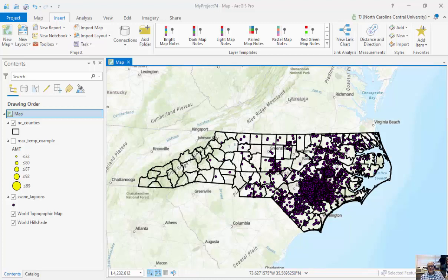For vector data, in addition to doing some of the buffers that we can do with raster data, we can do select by location and select by attributes.